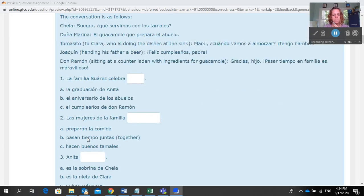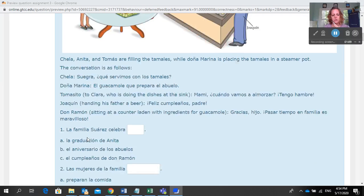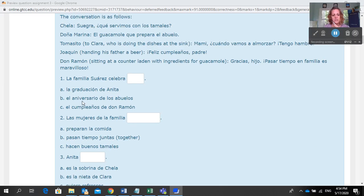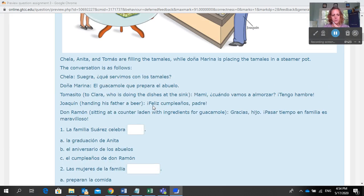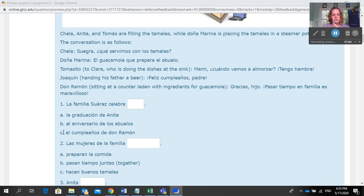It says to read the sentences below and select the items that are true for each statement. Some of these are going to have more than one answer. It says: la familia Suárez celebra — a) la graduación de Anita, b) el aniversario de los abuelos, c) el cumpleaños de Don Ramón. Up here it says: una tamalada en familia. La familia Suárez es muy unida. Están en casa de Joaquín y Chela para celebrar el cumpleaños del abuelo con una tamalada. So they're celebrating the grandpa's birthday — that's the only thing that they mention.